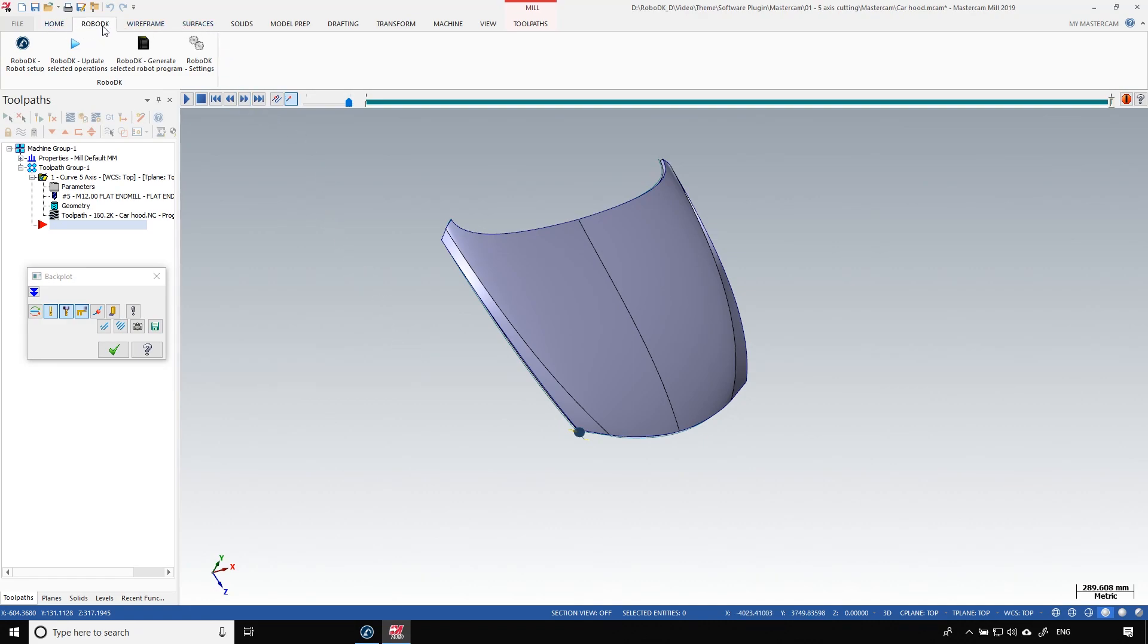If we look at the top of the window we can see the RoboDK tab. This is the plugin. If you want to install it I will leave a link in the description to set it up properly.